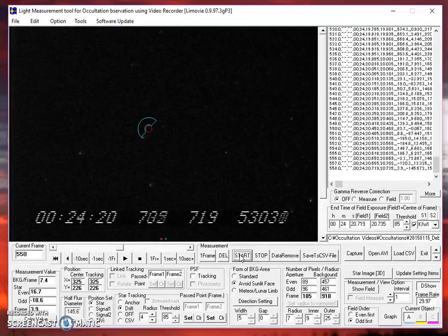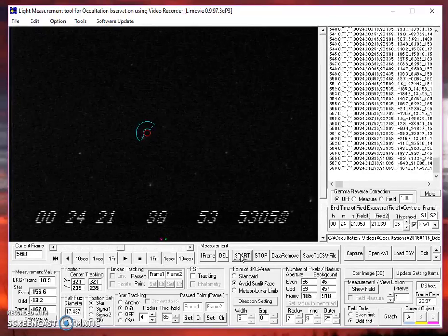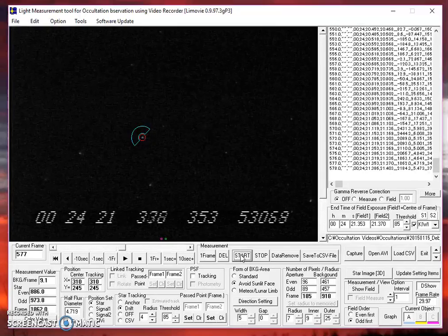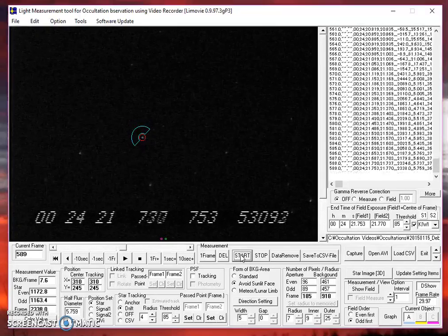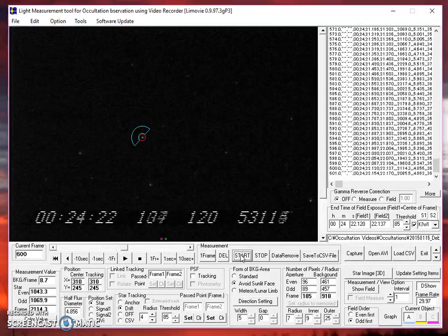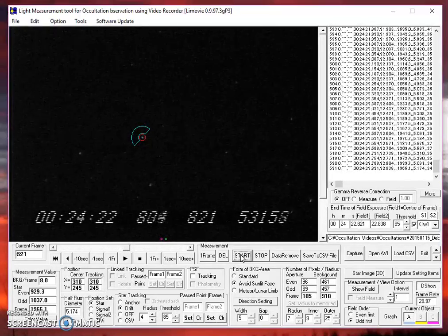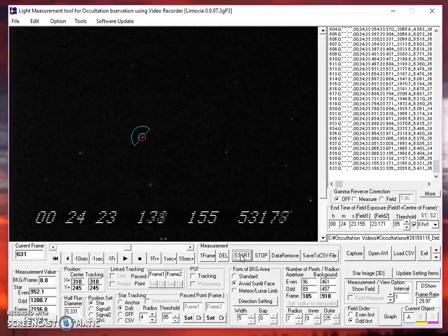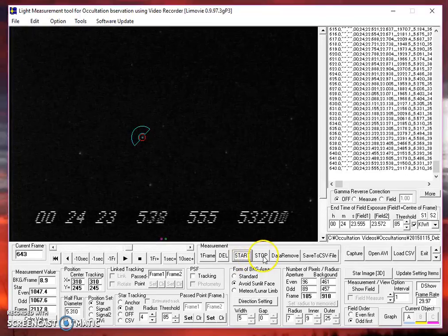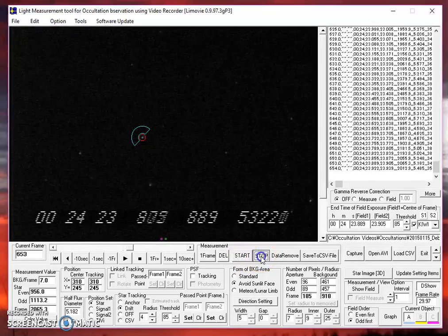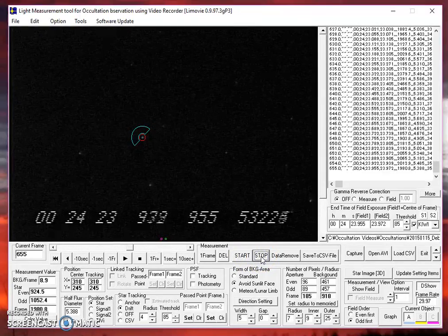And notice what happens. The aperture has no idea where that star is anymore. In fact, it locks on another star. Well, that's not a good thing, obviously. We need to be tracking on the target. So let's stop.